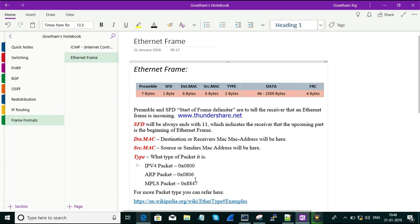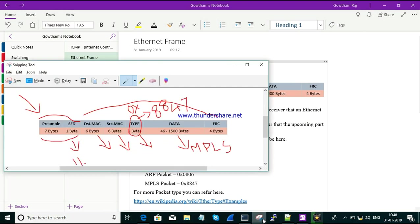Next is about the Data field. The Data is the actual information being carried. Based on the data, the Type value is specified — if it is an MPLS packet the type will be 0x8847, if it is an IPv4 packet it will be 0x0800, and if it is an ARP packet it will be 0x0806. The type value changes based on the data but is always in hexadecimal format.